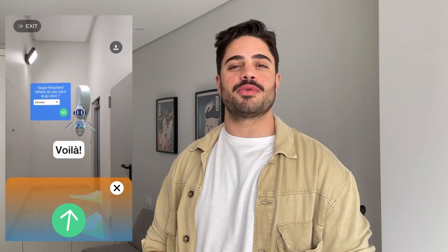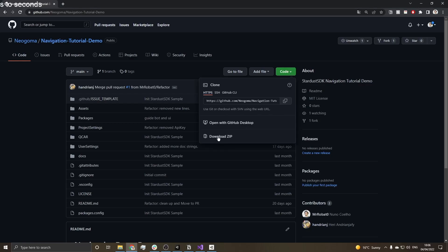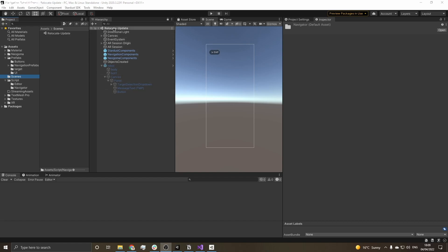The Stardust SDK supports AR navigation in both indoor and outdoor scenarios. In this tutorial we're going to go over the demo that we have on our GitHub and show you how to set it up and how you can modify it. Download the project from our GitHub repository linked down below. When you open it, you'll notice the Unity version is 2020.3.22, so try and use that to avoid any issues when starting up.